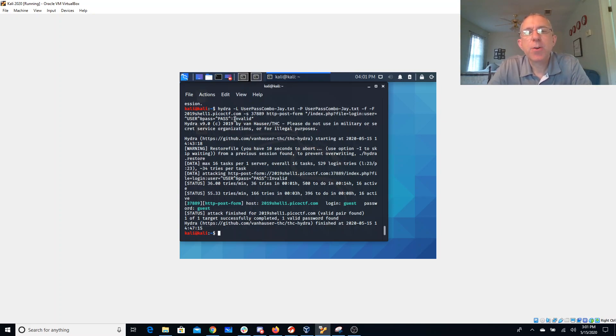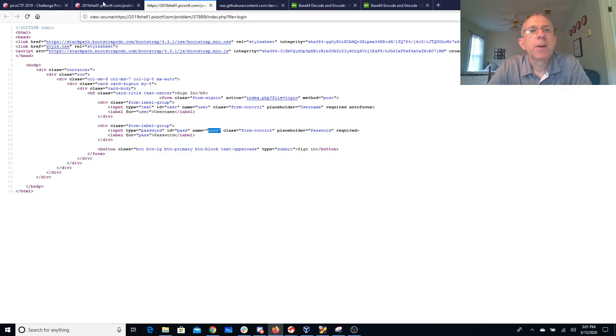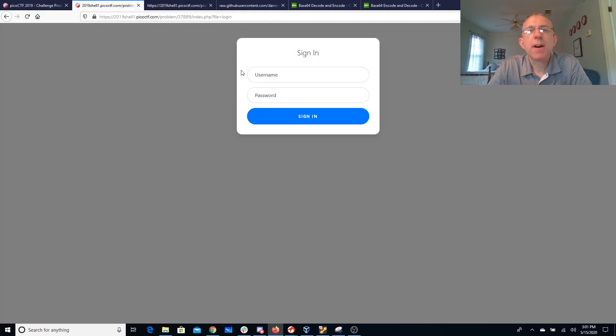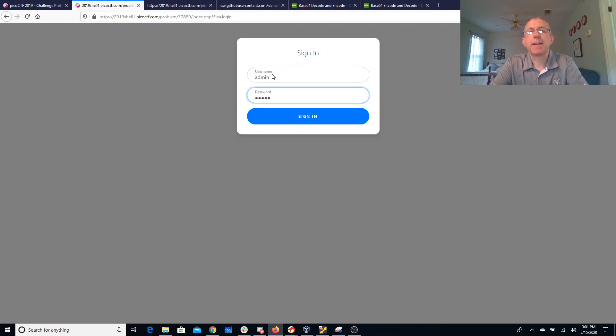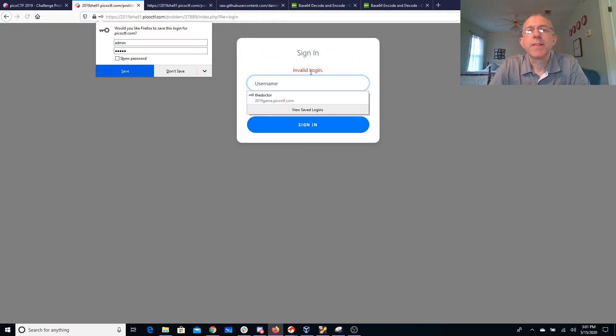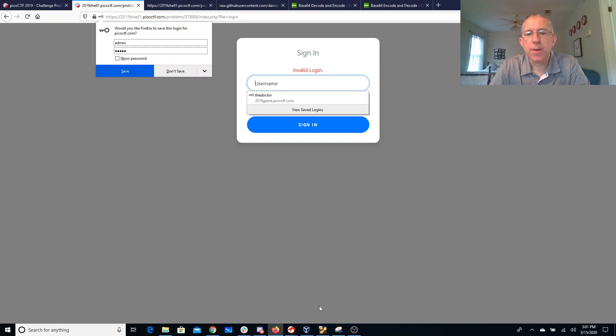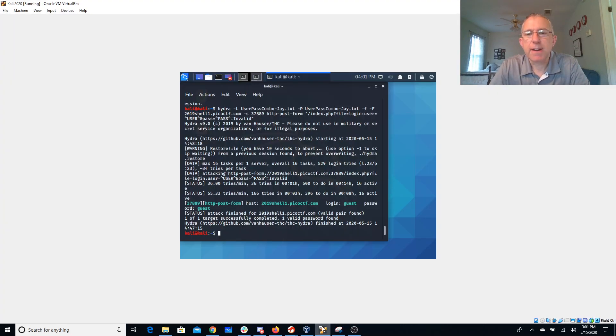Then you have another colon and you specify what does it look like when you get it wrong. So when you get it wrong, if I say like admin admin you'll see this invalid login. So that string invalid lets it know that it got it wrong.